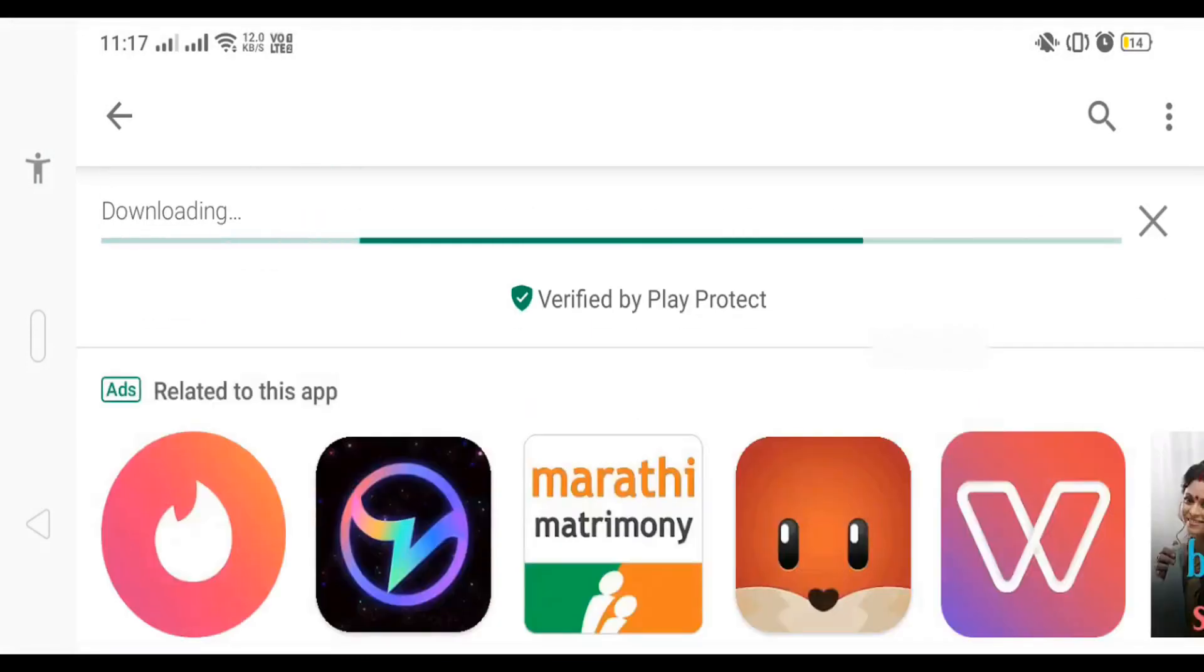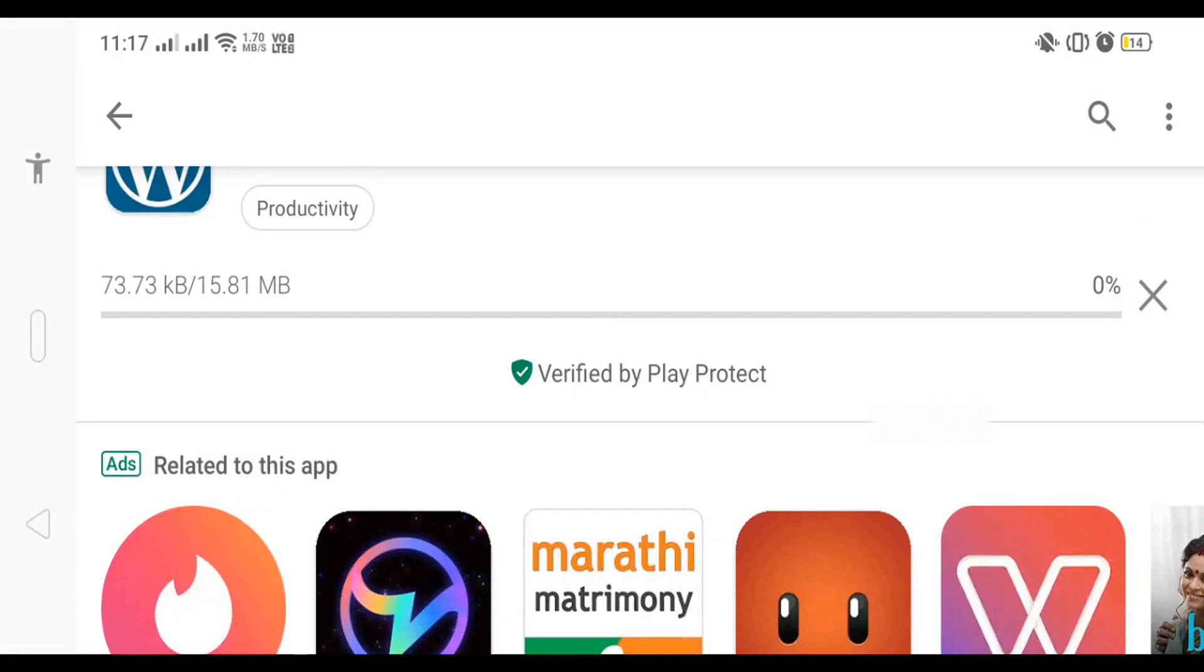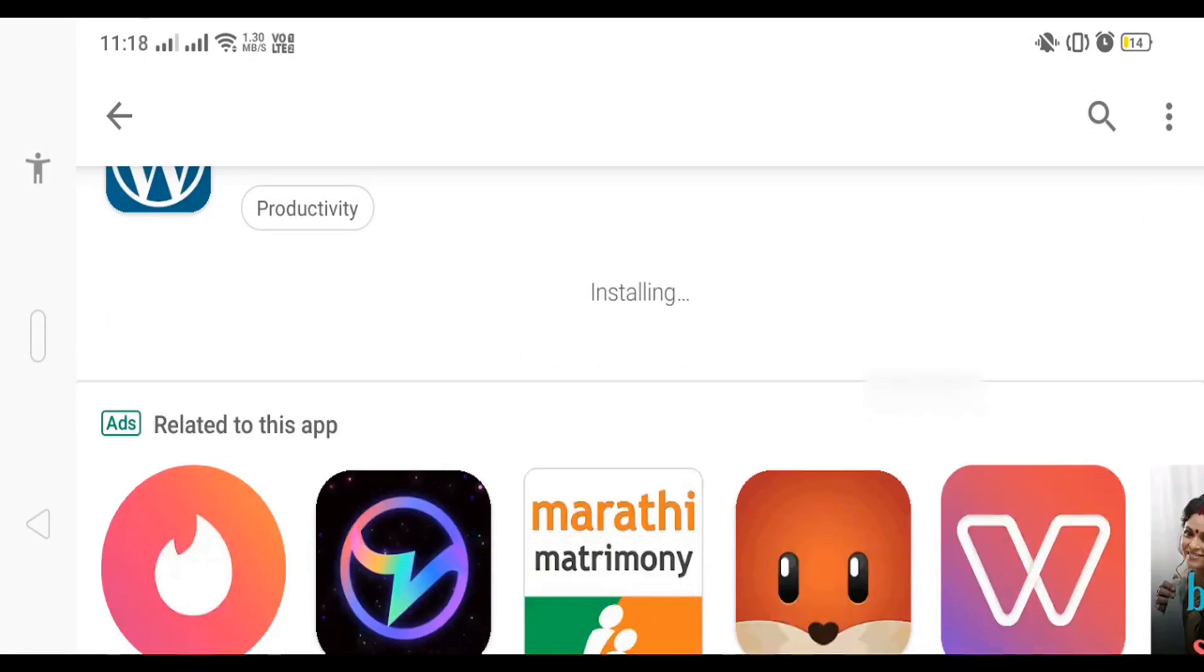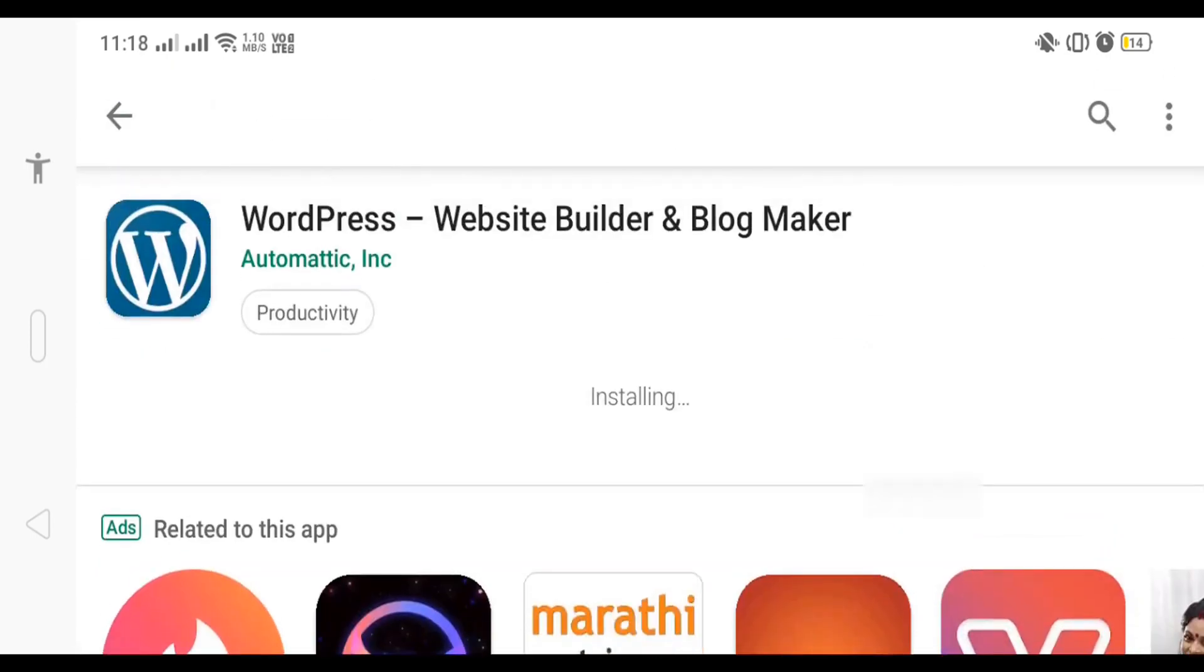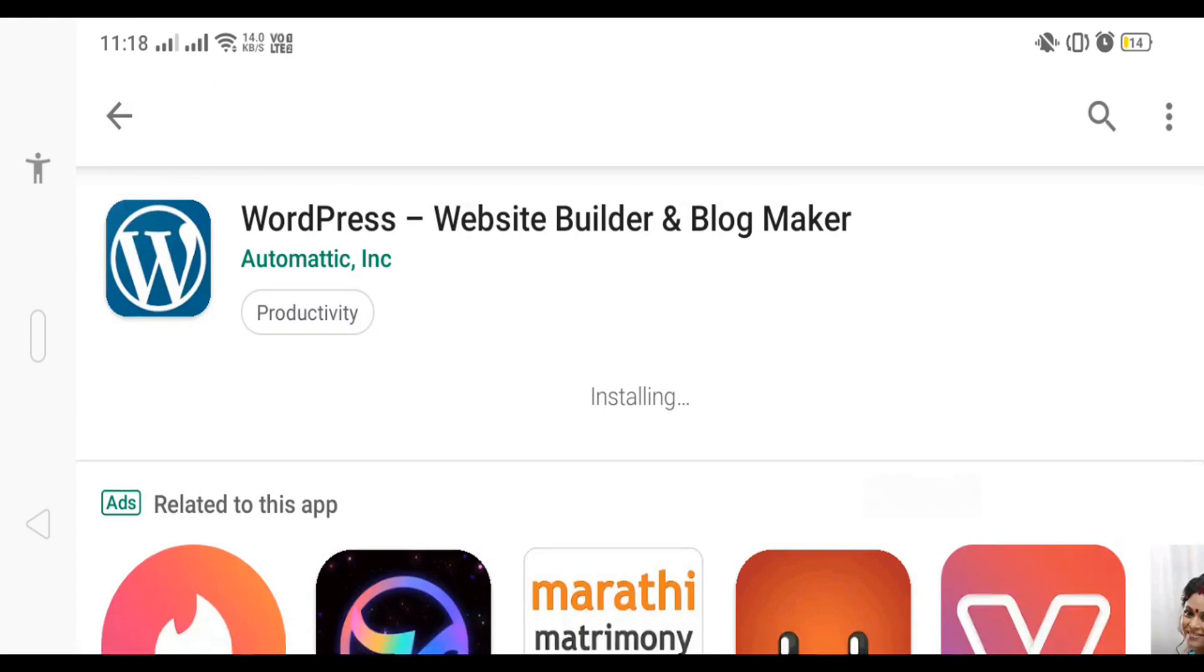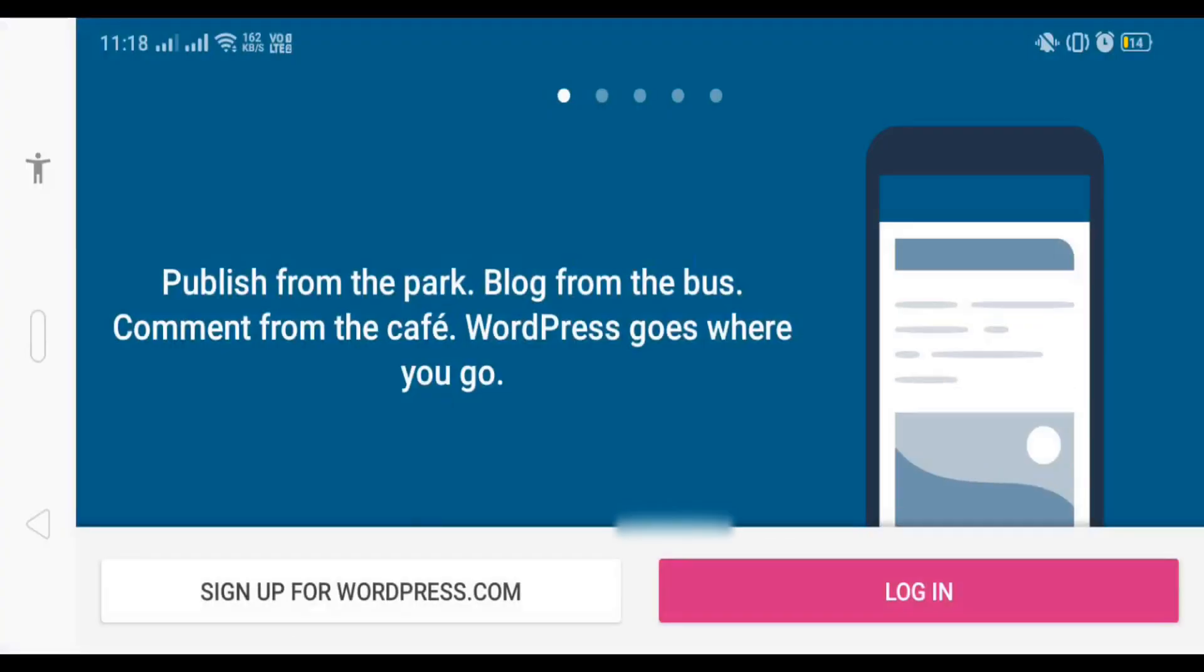That one is a 15 MB app. It will take one or two seconds to install. After installing this app, wait three to four seconds, then click on open.